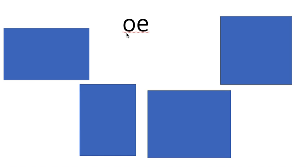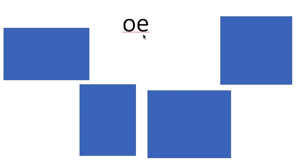This sound says O. Can you say O? What's the name of the first letter in our sound? Its letter name in the alphabet is O. What's the name of the second letter in the sound? E. And when they're together, they say O.